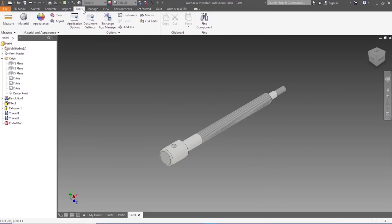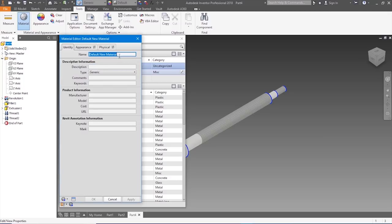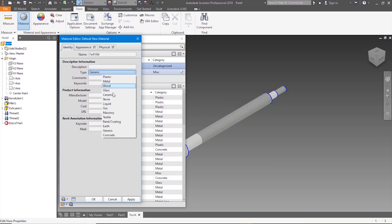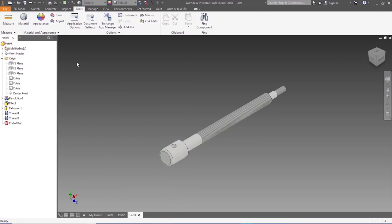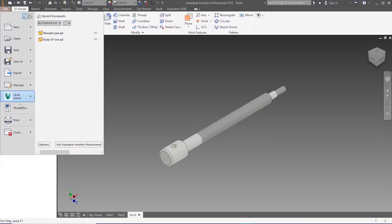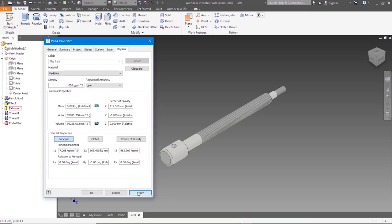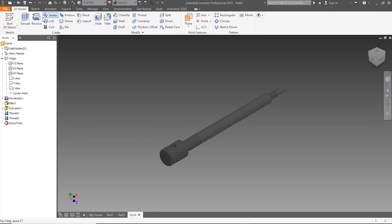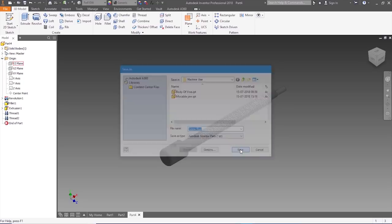Let's go to Tools, Material, and add it — the material is not there, that's why I'm adding it. FE410W — metal, apply. File I-Properties, Physical — let's search for FE, yeah. Apply, close. Let's go to File and save it — save it as screw rod. Now we're ready with the screw rod, let's go to our next part.